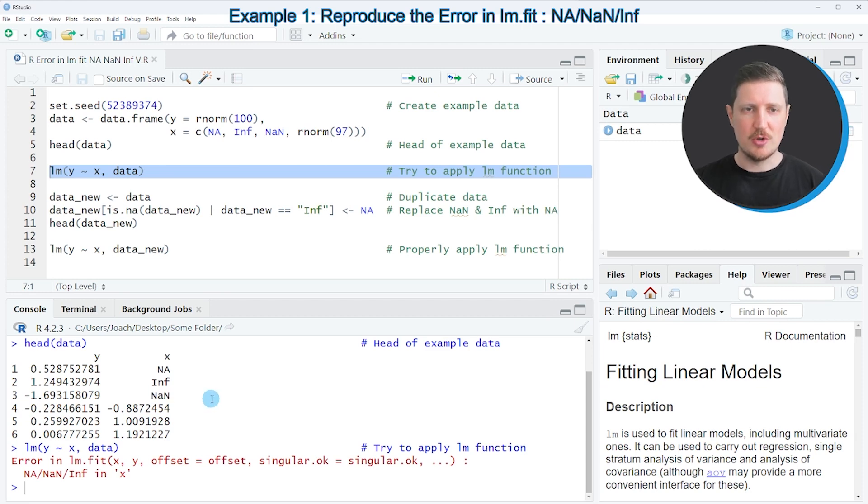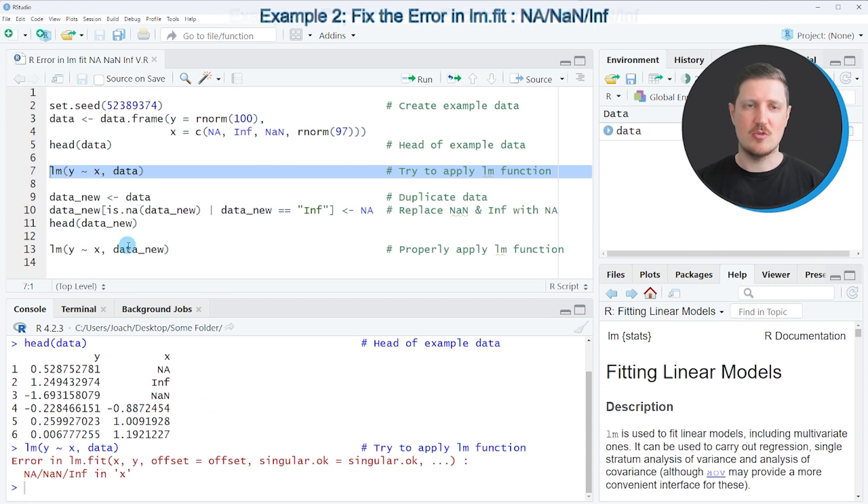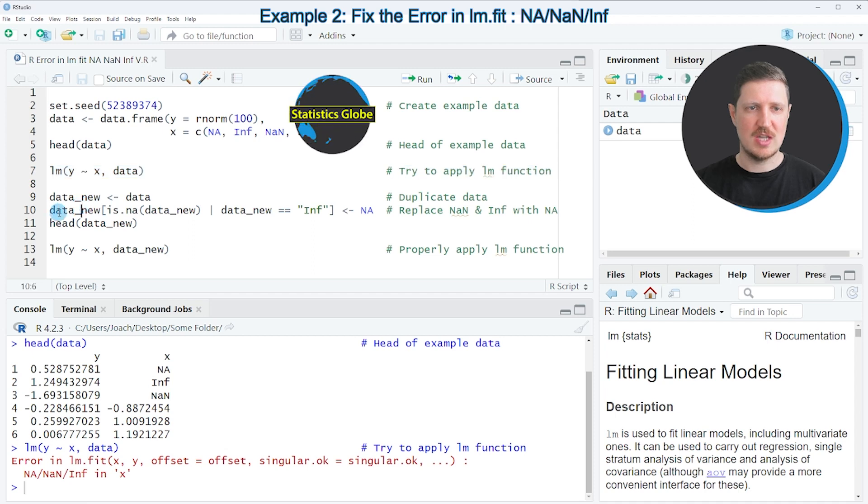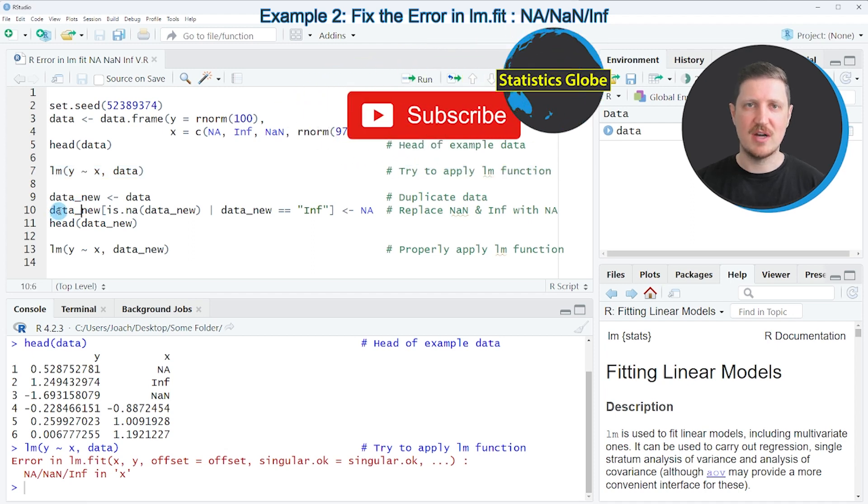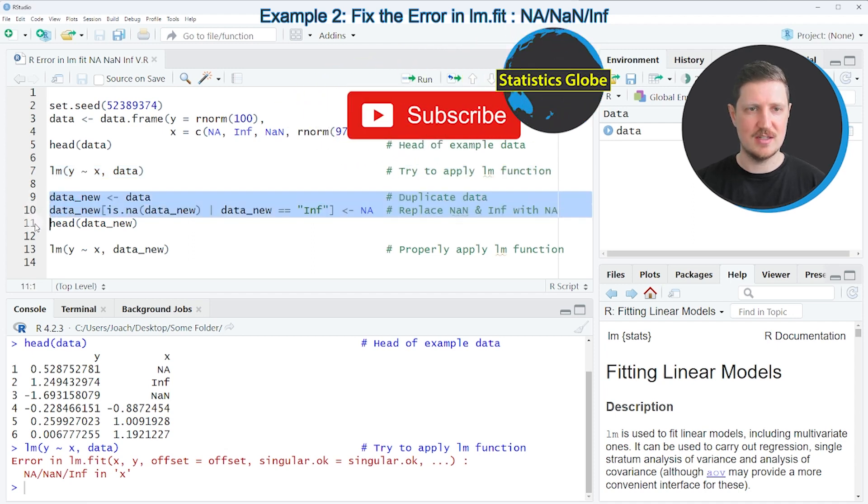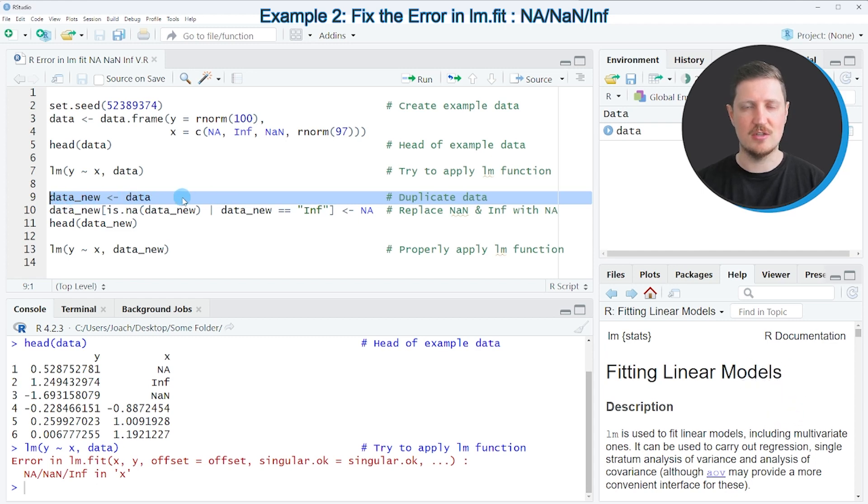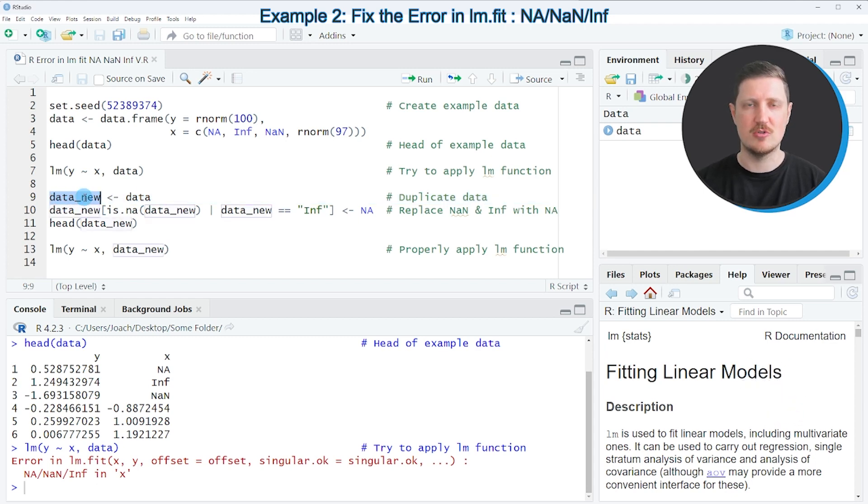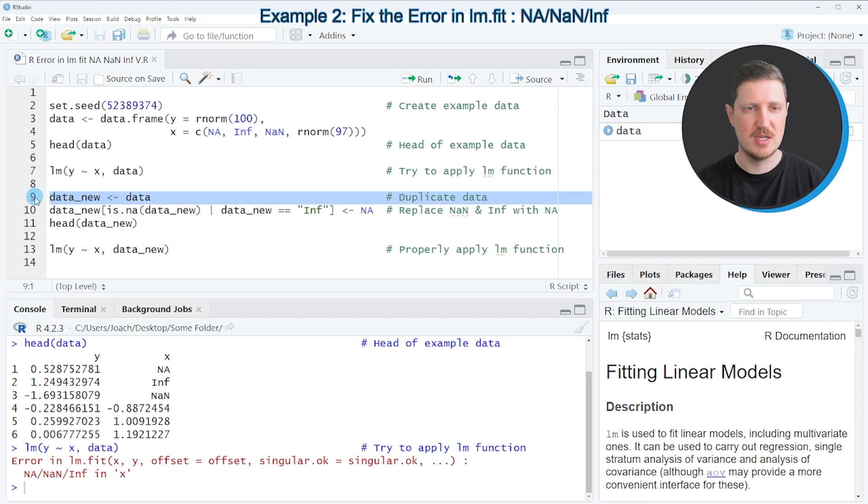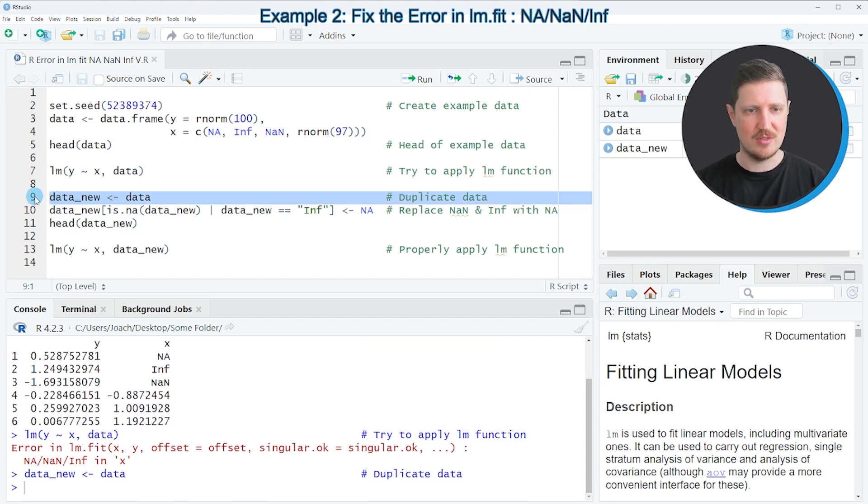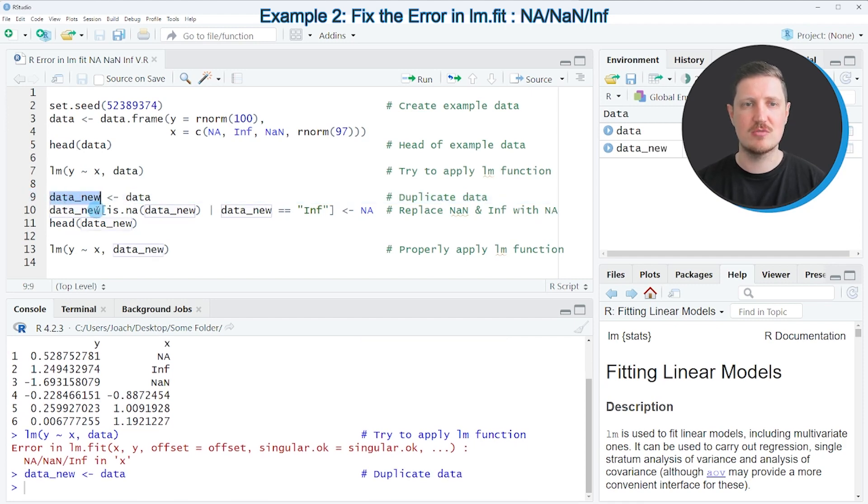So if we want to fix this error message, we can modify our data frame as you can see in lines 9 and 10. In line 9, I'm first creating a duplicate of our data frame because I also want to keep an original version. After running this line of code, a new data frame called 'data_new' is created.